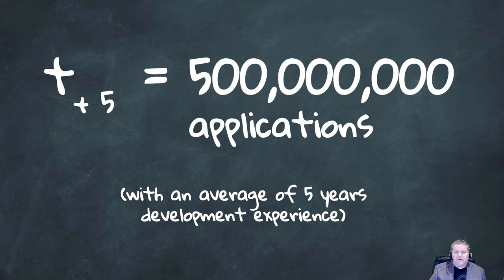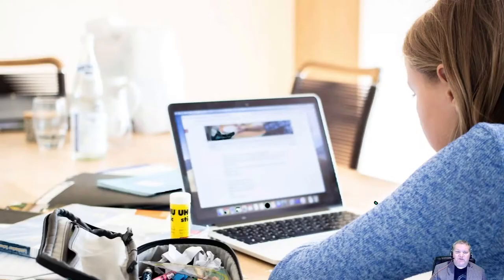The challenge, though, is that according to Stack Overflow's recent state of development survey, 42% of all developers have less than five years of experience. So we need to ensure that we're embracing these new people into the community as they come up to speed on Kubernetes, and that we have the tools and knowledge to be successful.